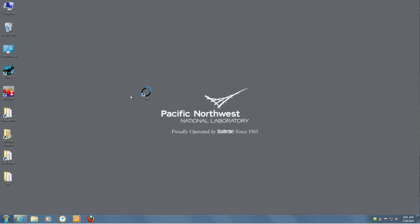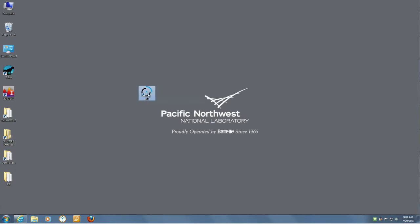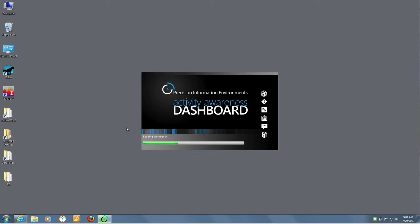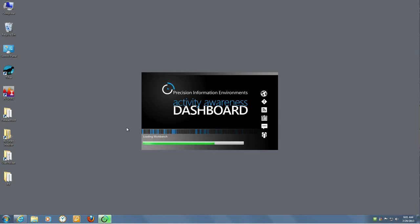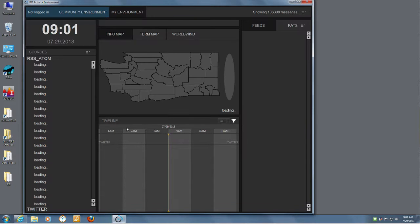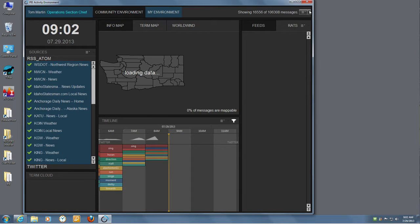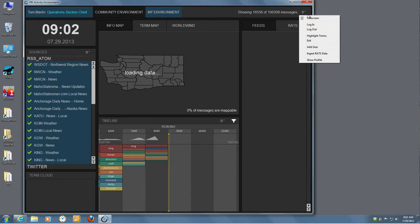The activity awareness environment was designed to improve the information synthesis process by bringing in multiple disparate data feeds and sources, extracting features of interest, and visualizing the information to give emergency response professionals insight and situational understanding in a timely and intuitive manner.